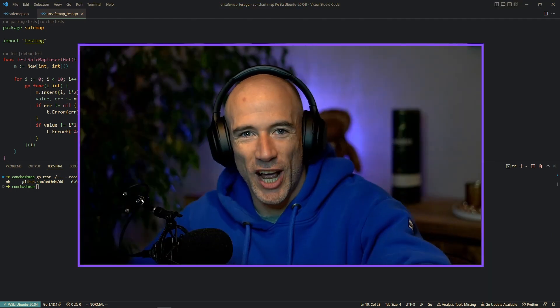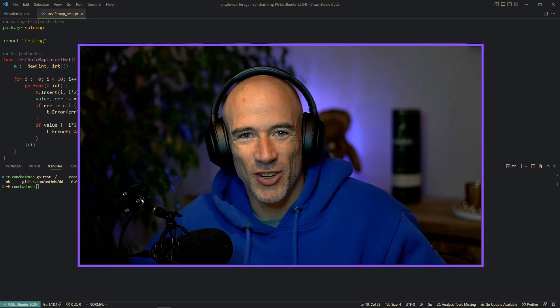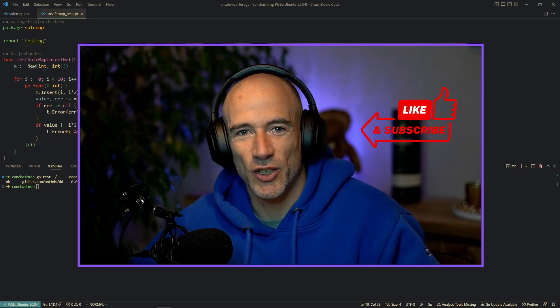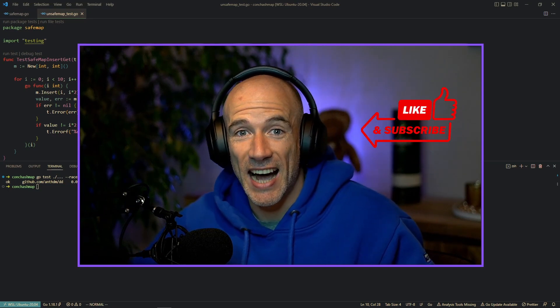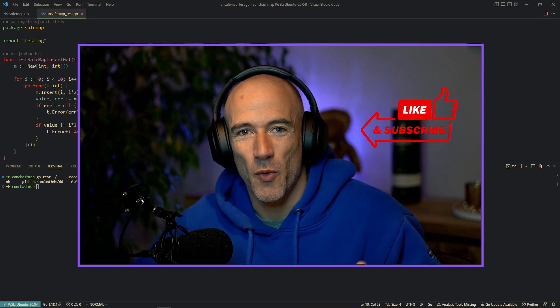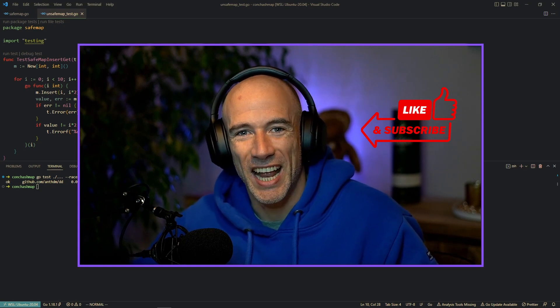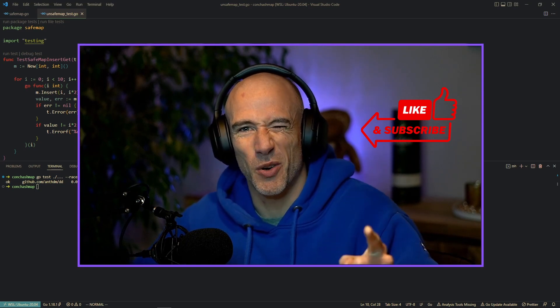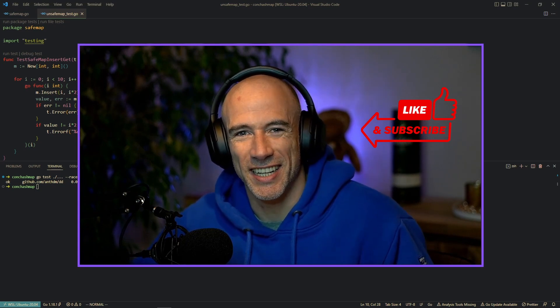If you like this video and the content I am providing to you, please consider subscribing to my channel. I'll see you in one of my live streams where we are building the most incredible things. Thanks for watching, see ya.